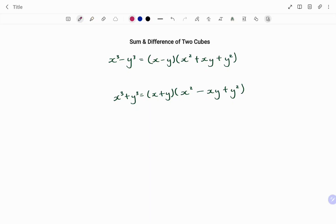Hi everyone, this is your math guru. In this video I'm going to show you how to find the sum and difference of two cubes using different examples. Please don't forget to click on the like and subscribe button below for more easy-to-understand math concepts.